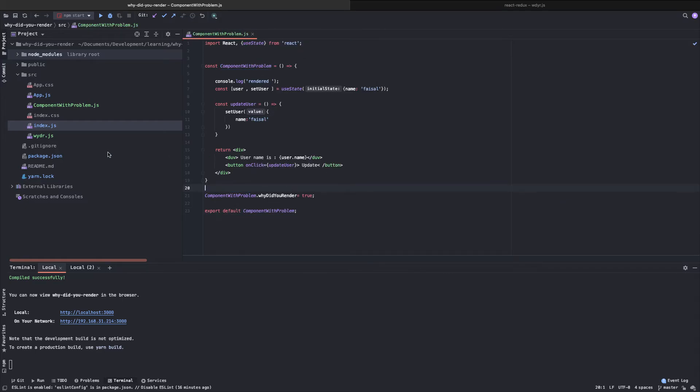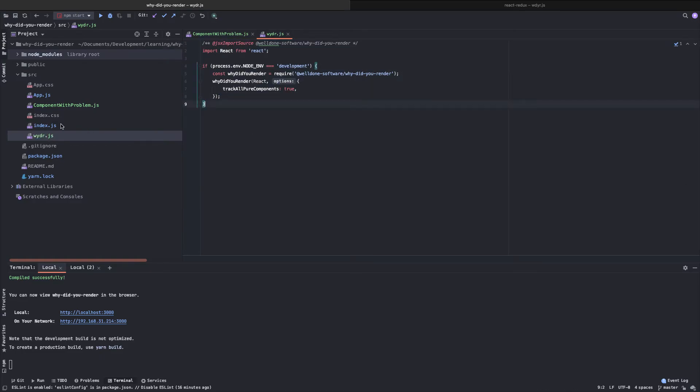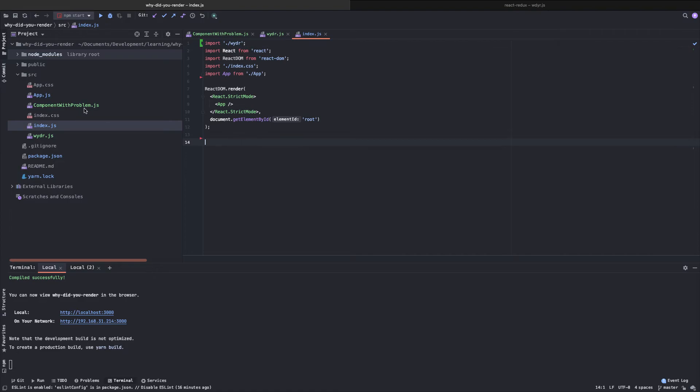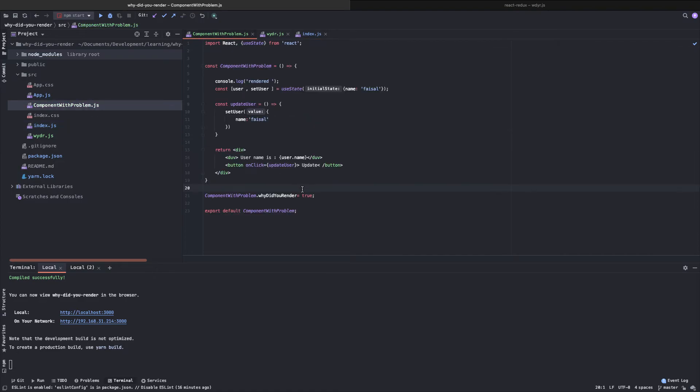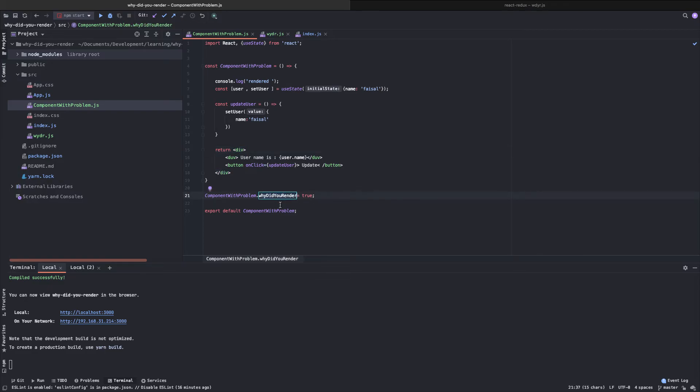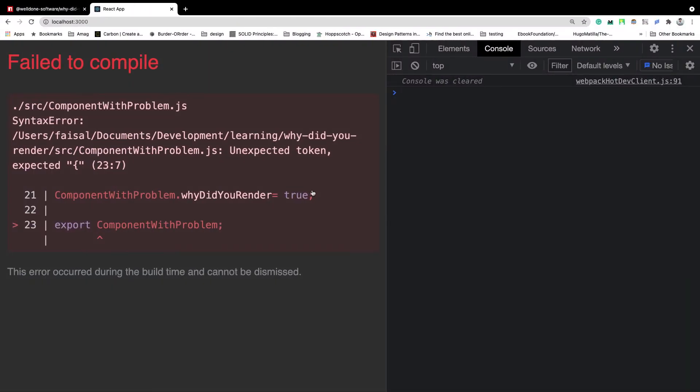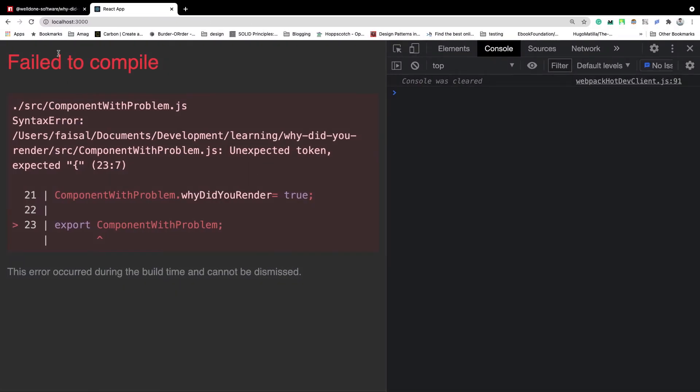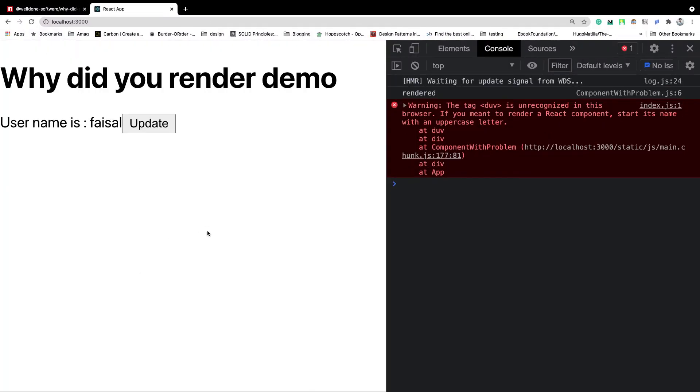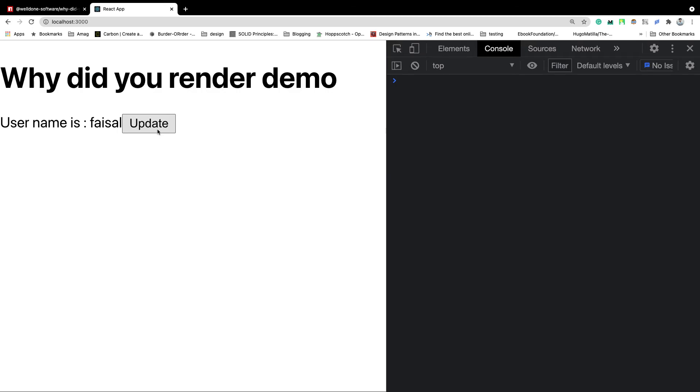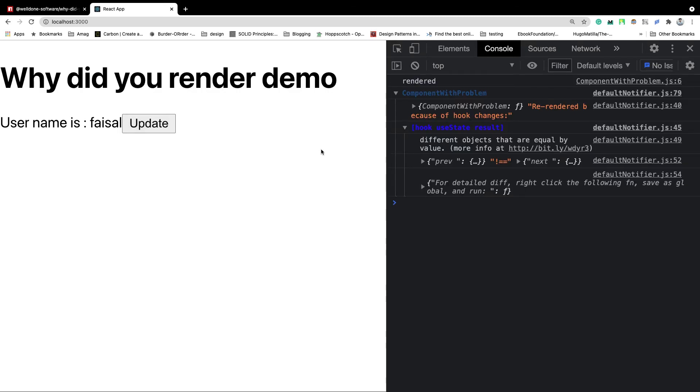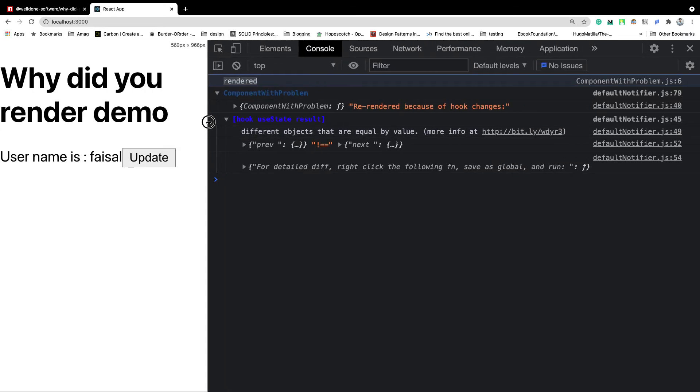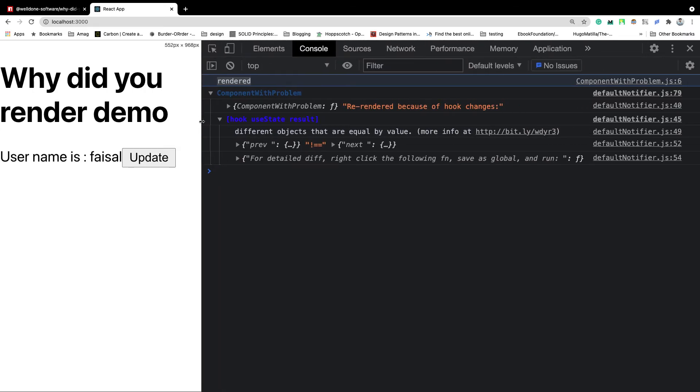So we have done three things. We created a configuration file here. We imported it in the index.js file as the first dependency. And then in our actual component that we want to track, we just turned on the switch or something like that. Let's see what difference does it make in our application. So let's refresh this.